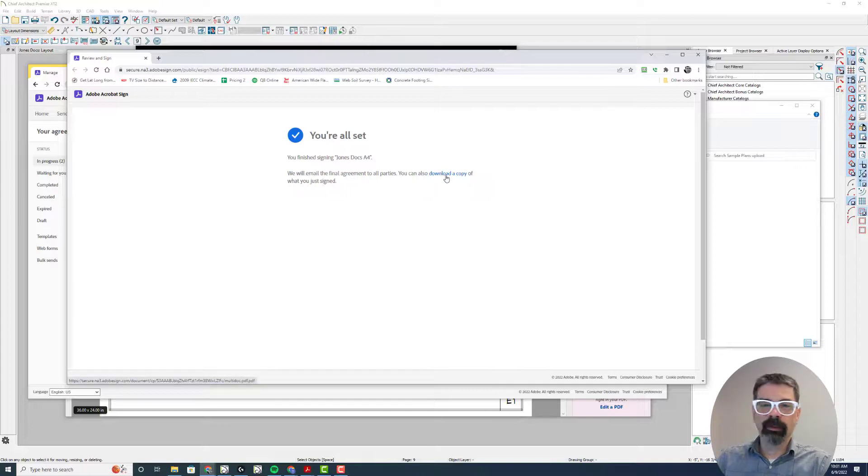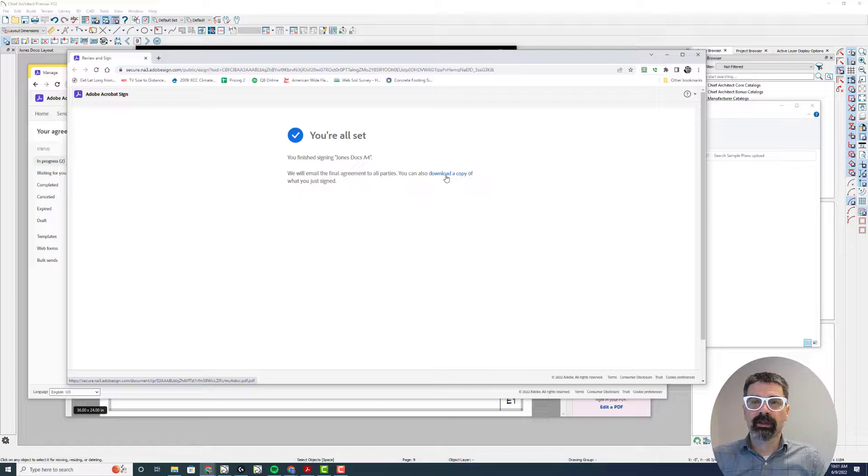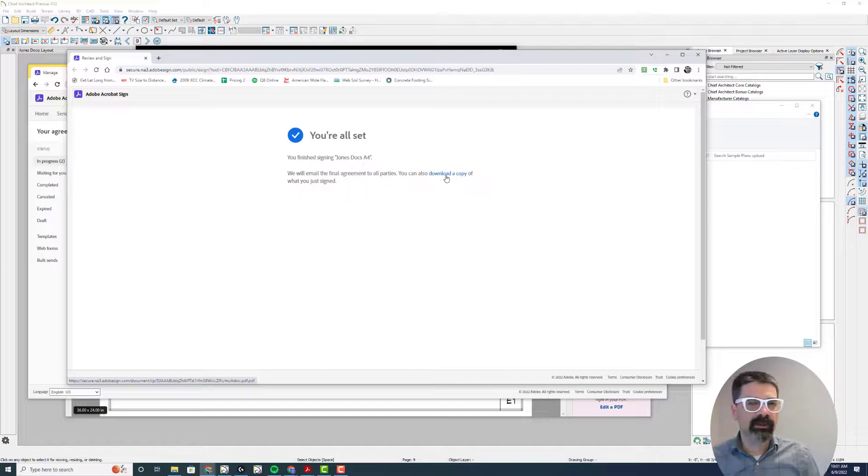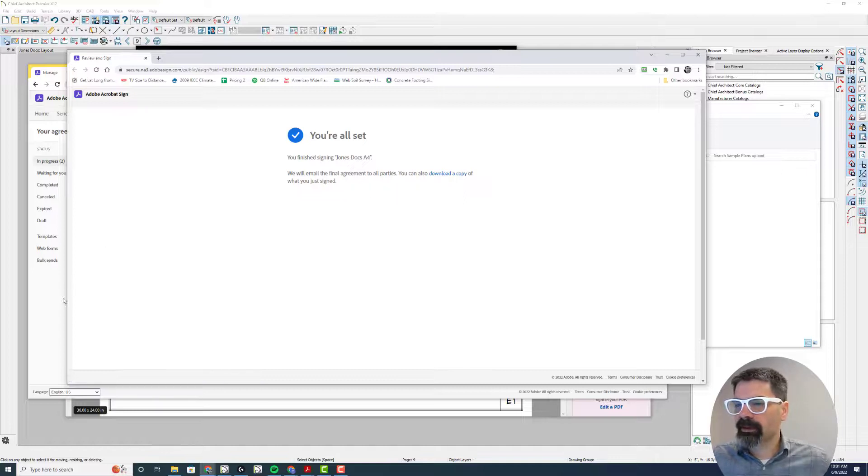The user could download a copy. You can put carbon copies in there if you want, say, the contractor and the homeowner to get a copy once the engineer signs off, or however you'd like to do that.